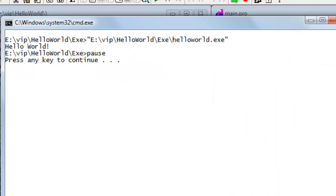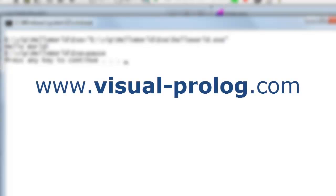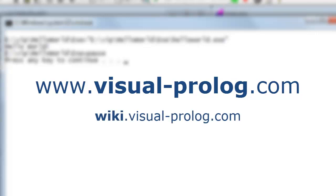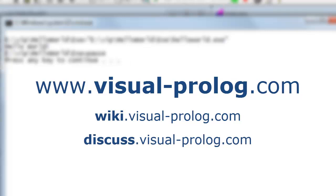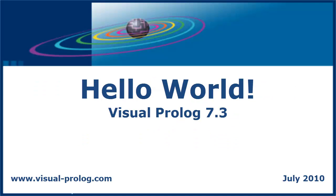If you want to try out Visual Prolog, you can download the personal edition from our homepage, www.visualprolog.com. Tutorials can be found in wiki.visualprolog.com, and you can ask questions in the discussion forum at www.discuss.visualprolog.com. The support of Visual Prolog. Bye.